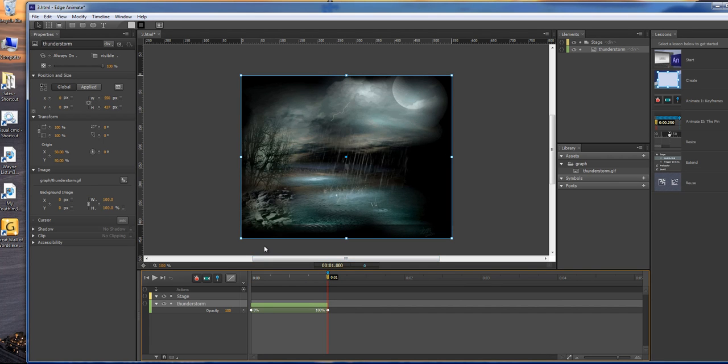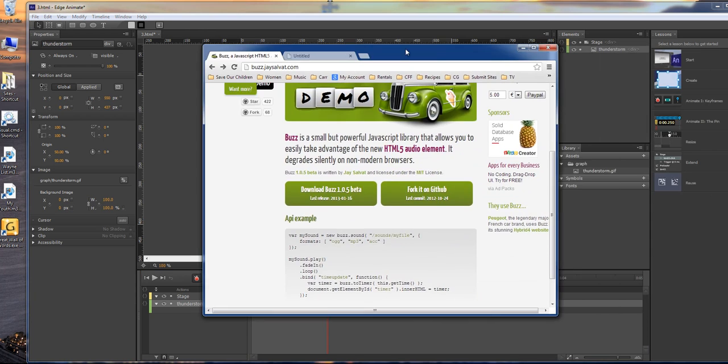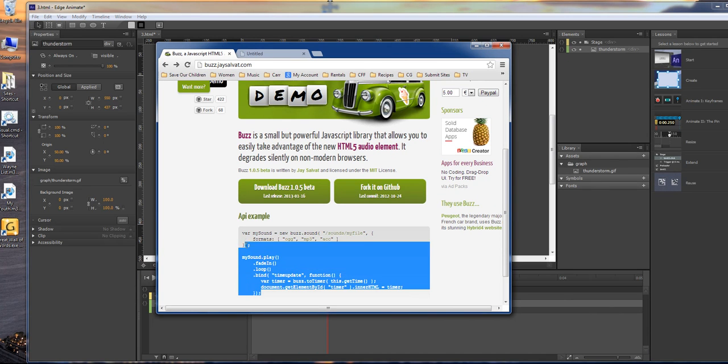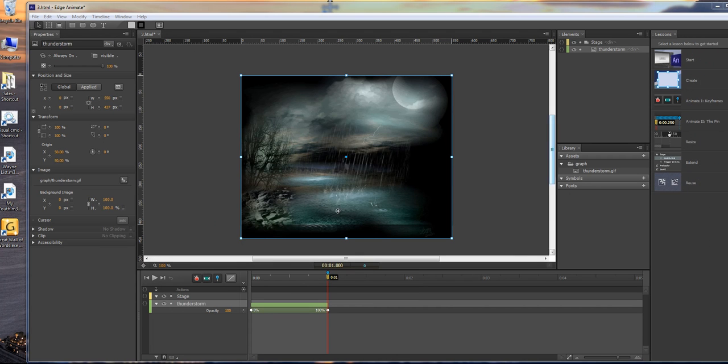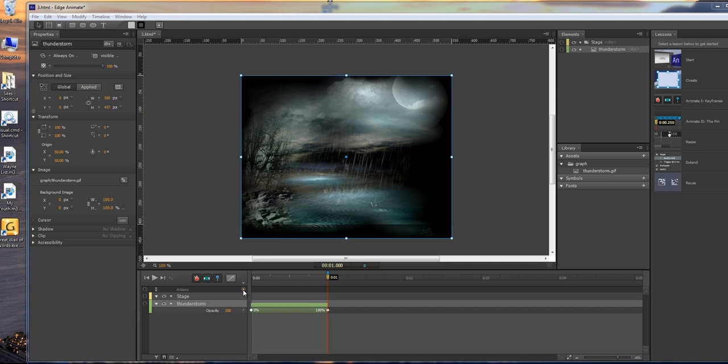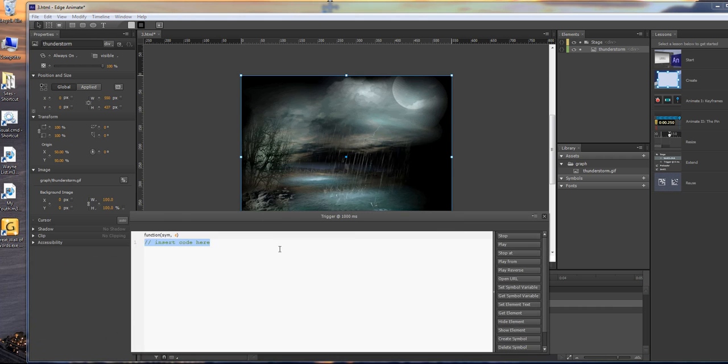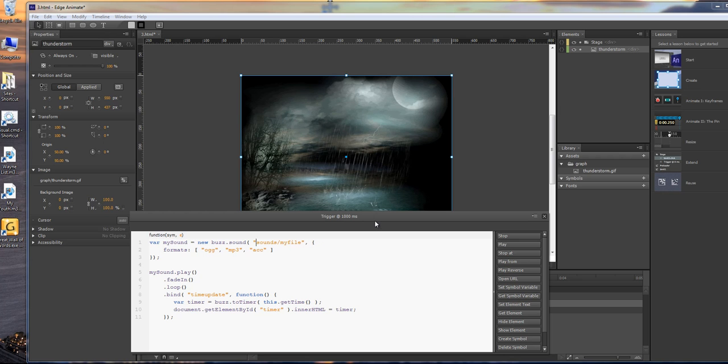The next thing we want to do is get the script from here. We're going to copy out this script right here, move that back over. Now we click on our action and then paste in our action here.